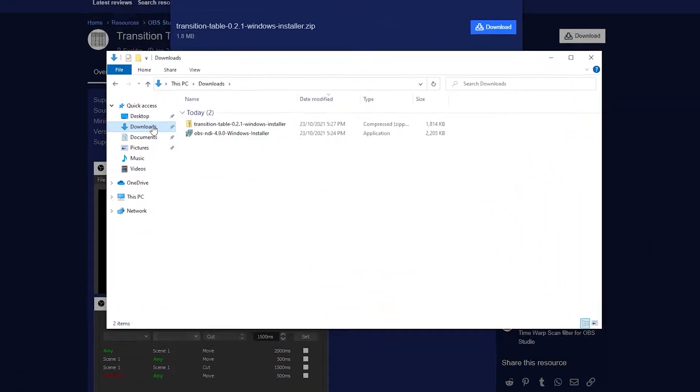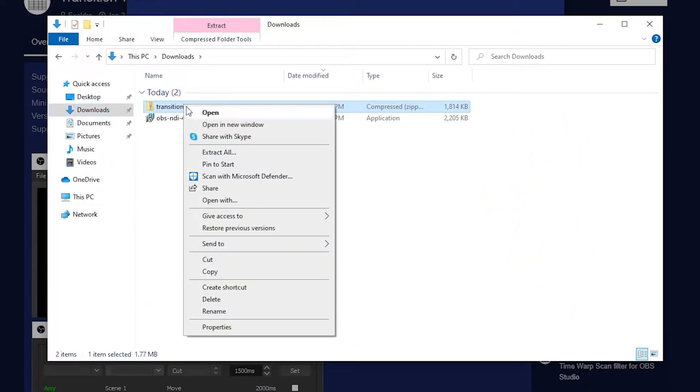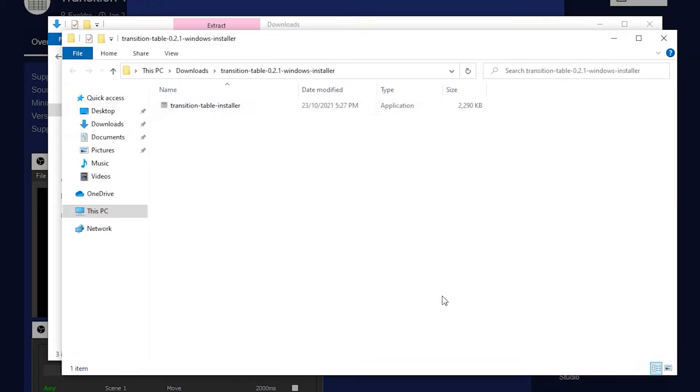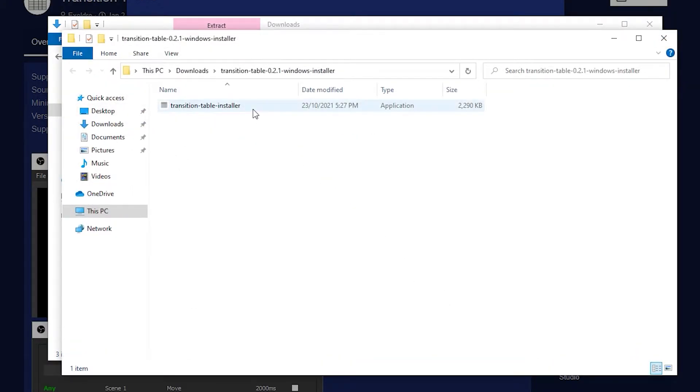Once downloaded, extract it by right clicking on the zip and clicking extract all. You can just extract this to your downloads. Now run the installer.